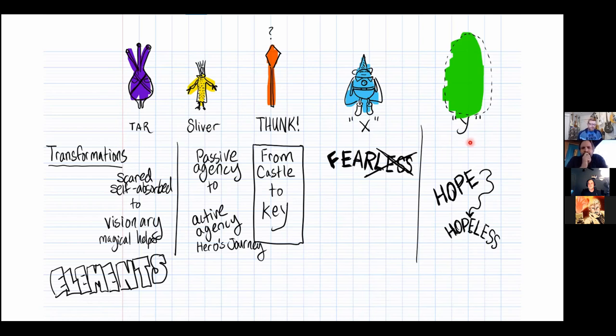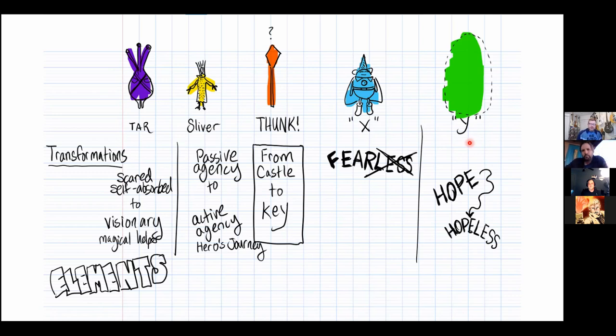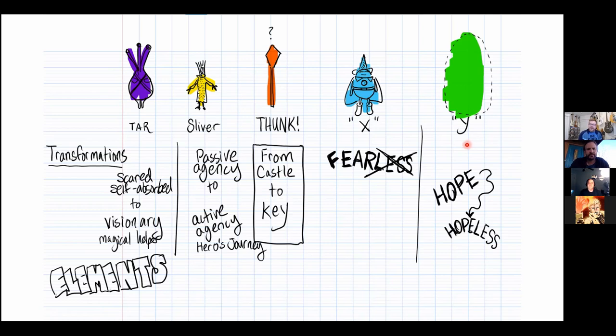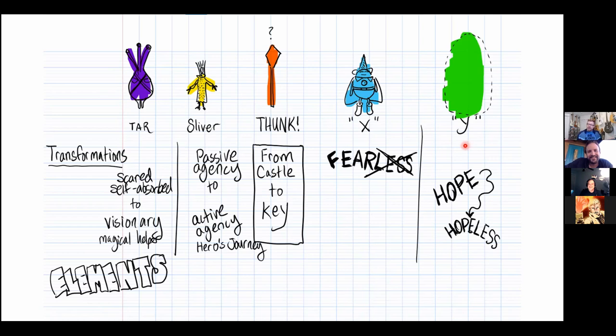Y's transformation really goes from being hopeful and optimistic to a sense of hopelessness. But those two characters, Tar and Sliver, they break out really well as a team. Tar being kind of self-absorbed and scared to becoming more of the magical helper and becoming a visionary of sorts, a mystical character. Whereas Sliver's journey is from being very passive to being very active. I thought how cool to have this very unassuming character be someone that finds their voice and goes on that heroic journey.